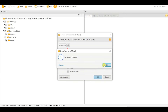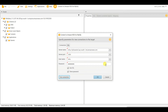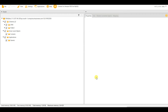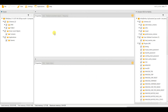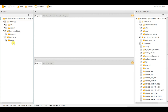My connection is successful. Now you can see the tree view — the left side is my source database and the right side is my target database.